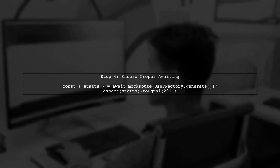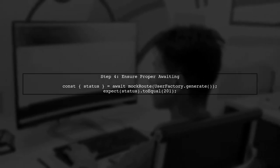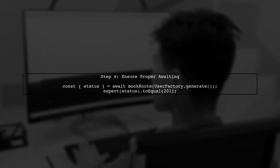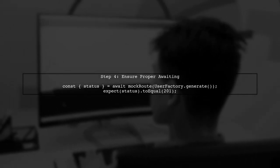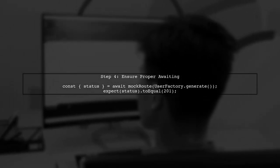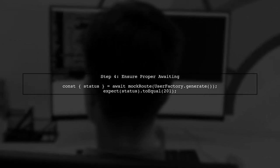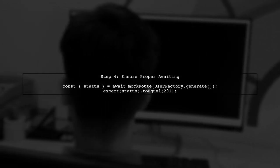Lastly, if you're using any asynchronous operations in your tests, ensure they are properly awaited. Unresolved promises can also prevent Jest from exiting.